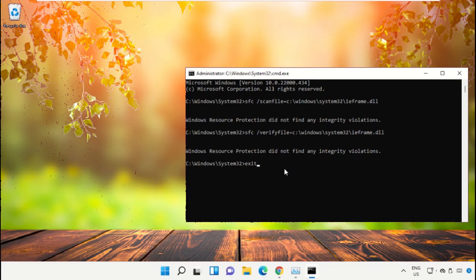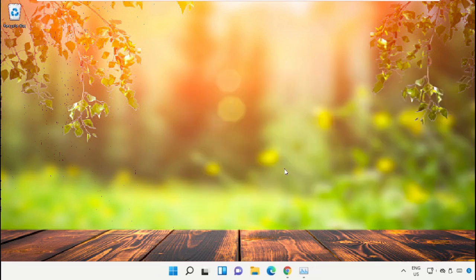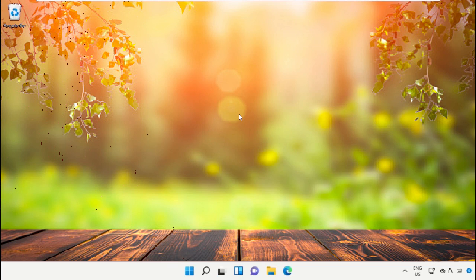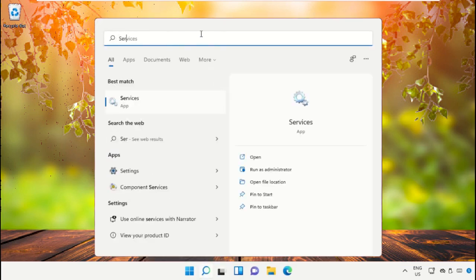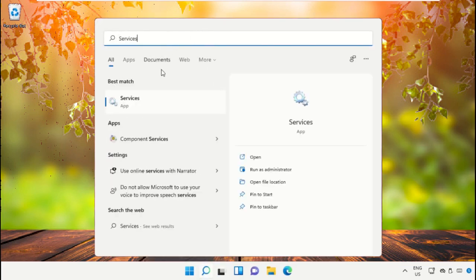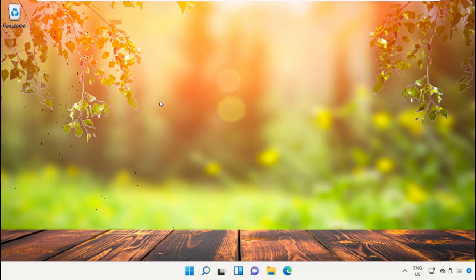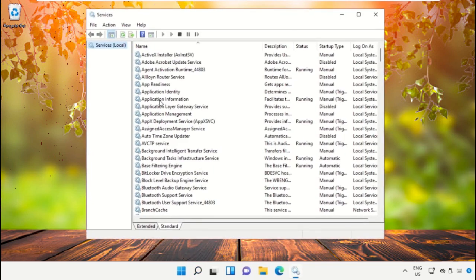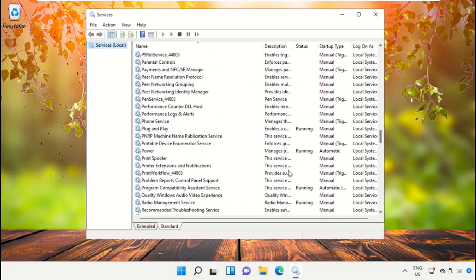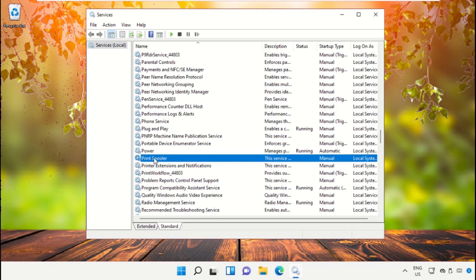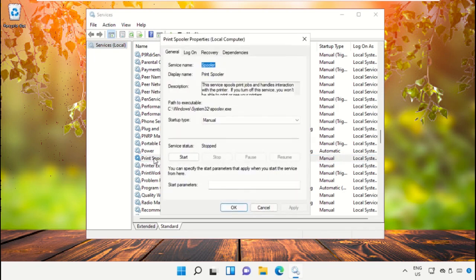Type exit to close the Command Prompt window and hit Enter. Go to the search bar and type Services. Click to open it, then search for Print Spooler and double-click on it.